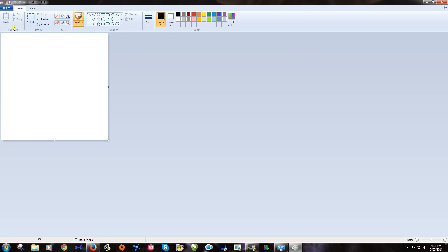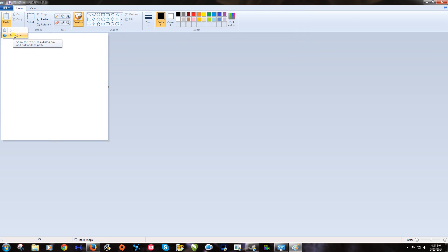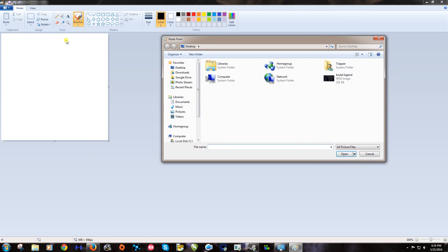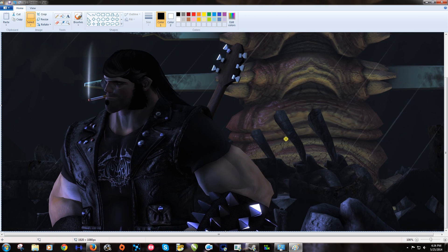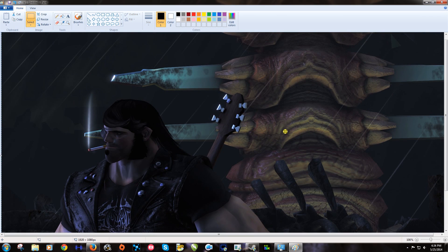What you want to do is go to paste and then paste from and select the image that we just made. Brutal Legend right here. Click open. And that brings it up like this.